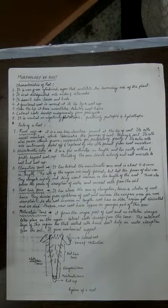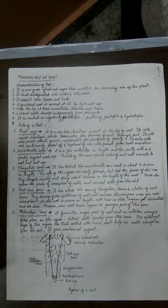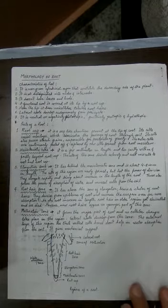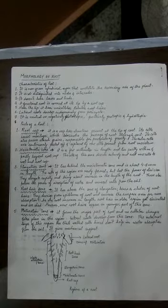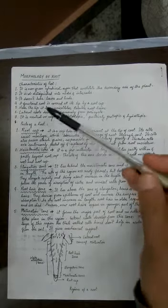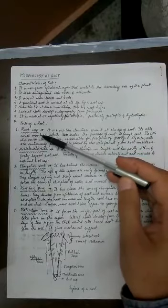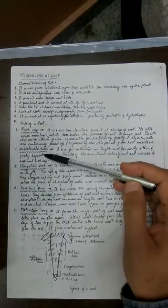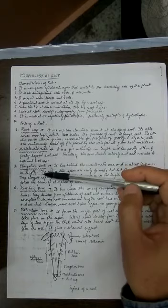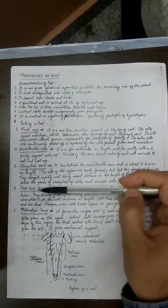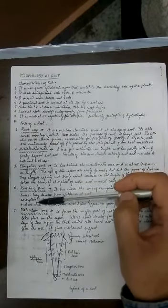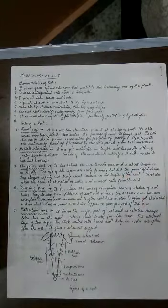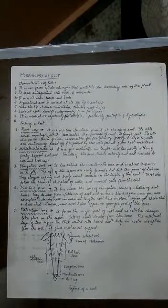Now, what are the various parts of the roots? NCERT has a different way - NCERT calls the various zones as root cap zone, meristematic zone, elongation zone, and straightaway maturation zone. There is no root hair zone in NCERT, so read accordingly, but I have given you the complete description.